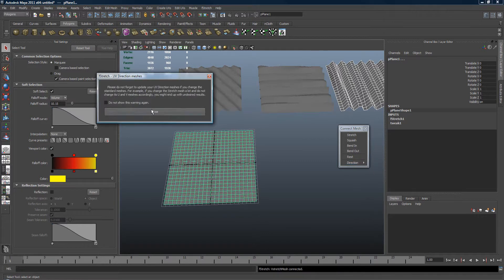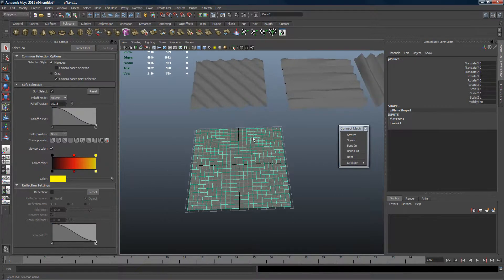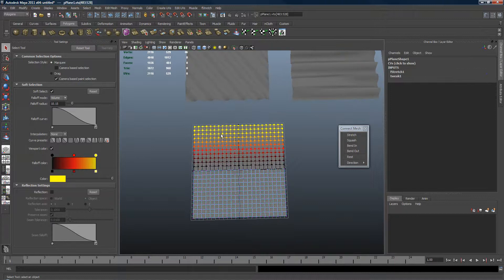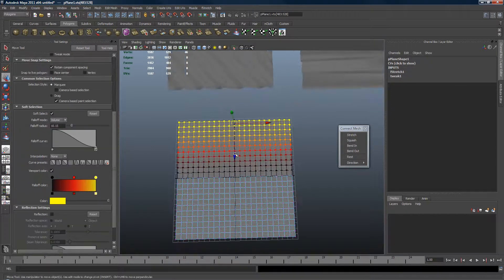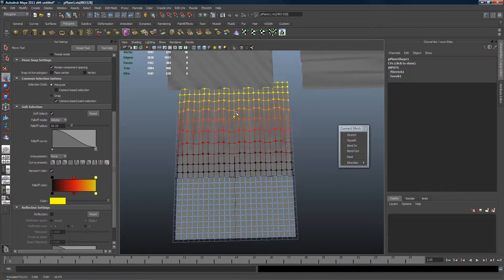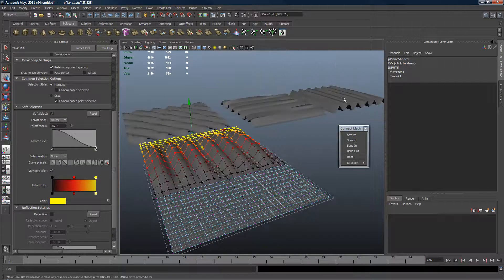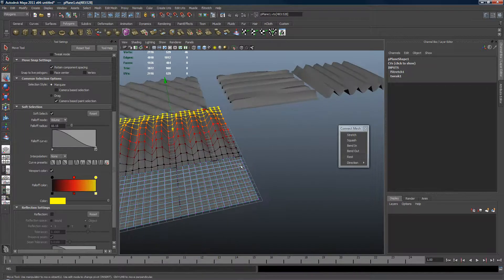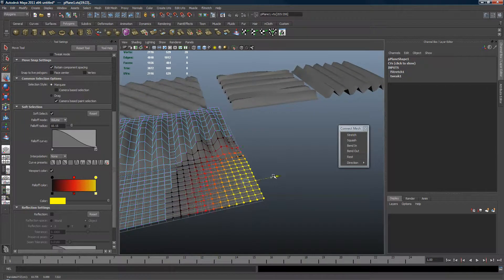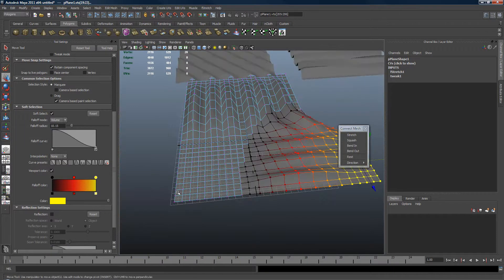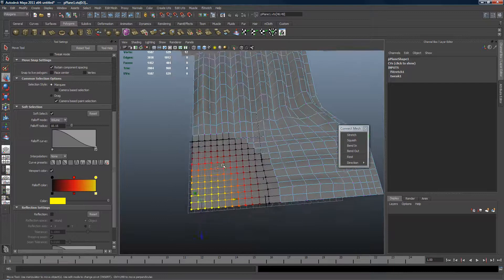Same warning. Now when you stretch in one direction, you have this shape, and when you stretch in the other direction, you have this one here.